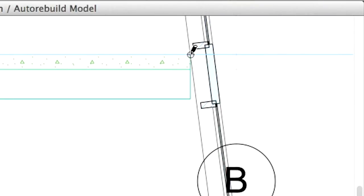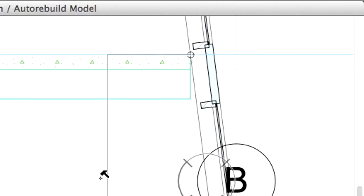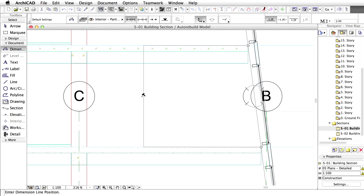Dots are placed where we click, indicating the dimensioned elements. Click the same edge one more time and notice that the cursor changes to a hammer shape. Click to place the dimension line.